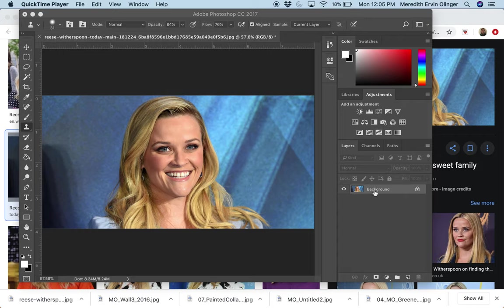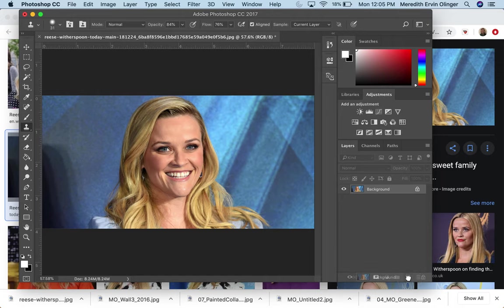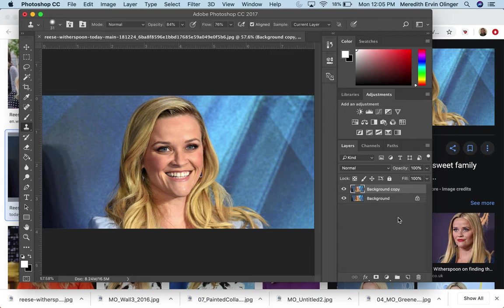Now for this step, you don't technically have to make a new layer, but I just like to get in the habit of making a copy of my background. I just think it's smart. Just do it. You can always get rid of it later.